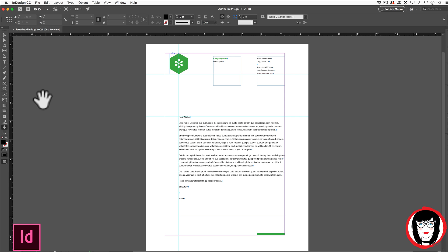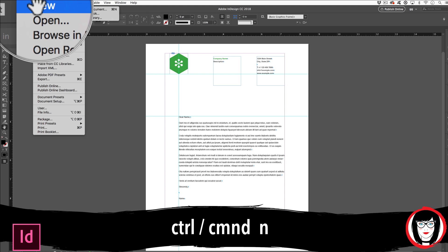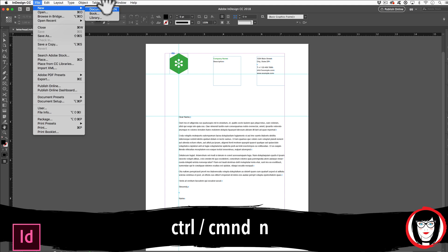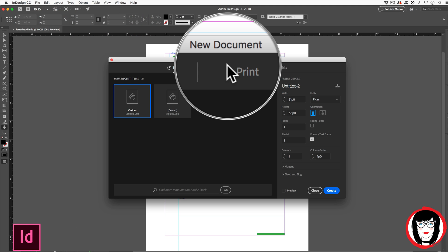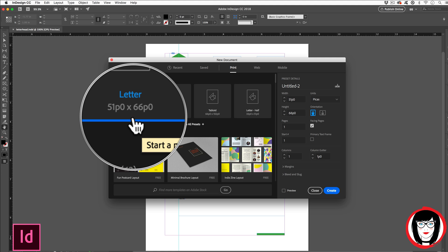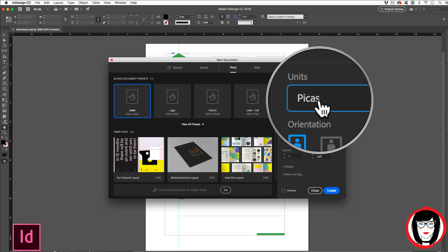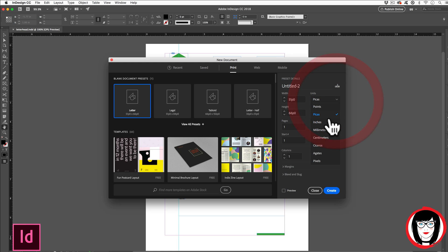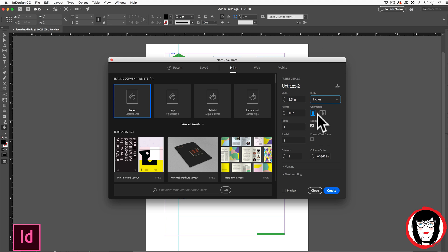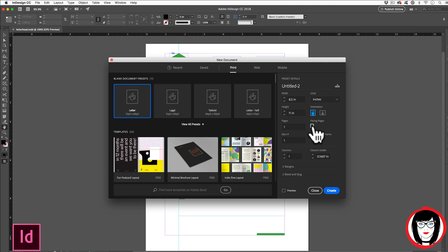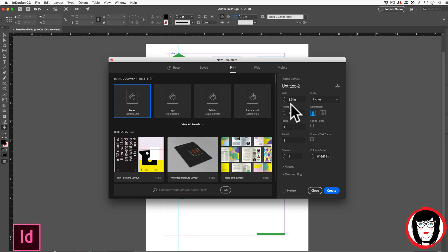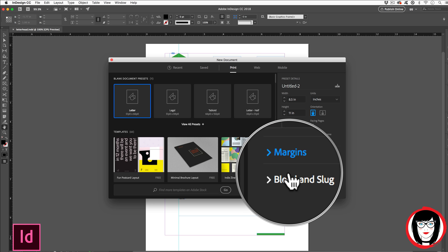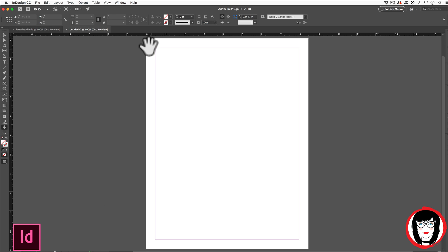Our first step is to create a brand new document. You do that by coming to File, New, or Command or Control N. Next, in the New Document dialog box, you can choose Print, because letterheads generally are made to be printed. When you choose that, you'll see a default letter size. But in case your measurements default to Picas or these small Ps, you can come over here to Units and choose Inches. We're going to leave our Orientation Portrait and uncheck Facing Pages. So now we have an 8½ by 11 sheet of paper. You do have some other options here like margins, but for now we're going to click Create.